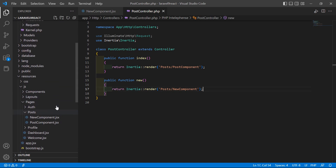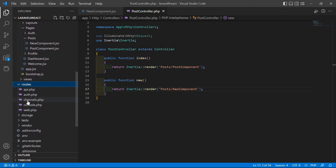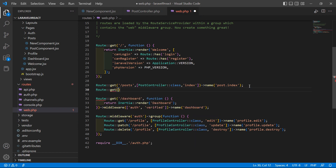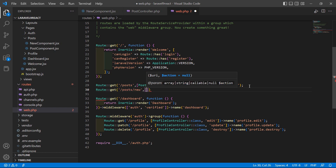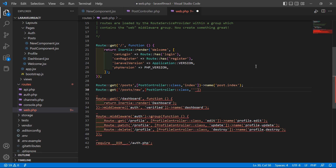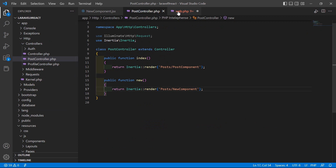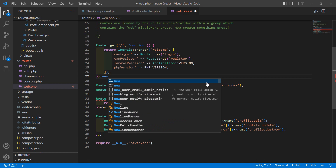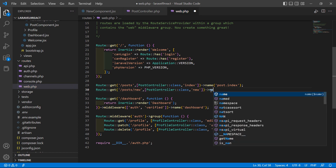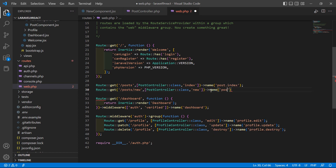Now go to the web.php file inside the routes directory. Let's create another route: Route::get with URI '/post/new', then the controller name PostController, and the method name 'new'. Add the route name 'post.new'.